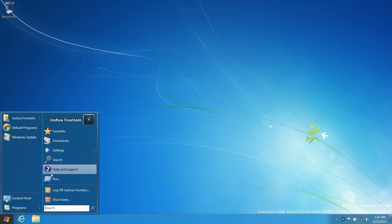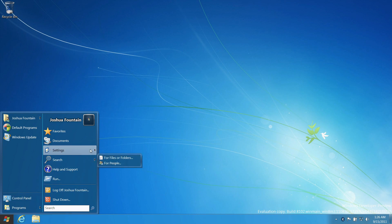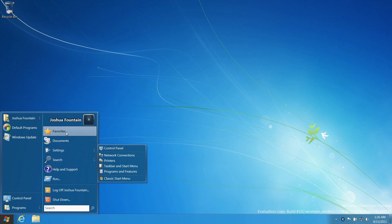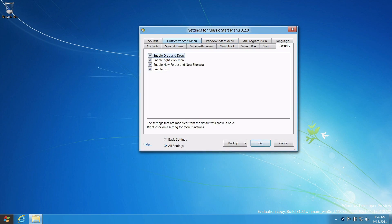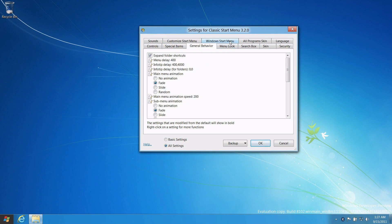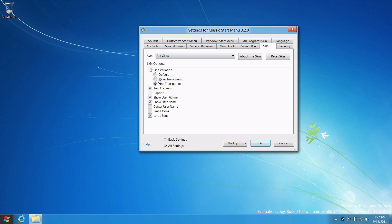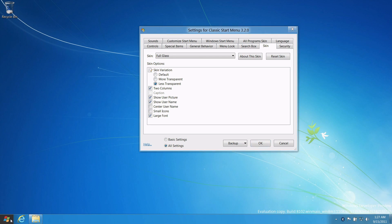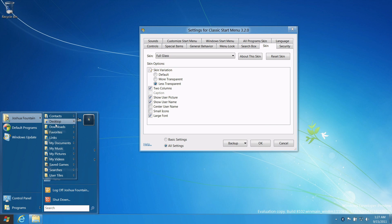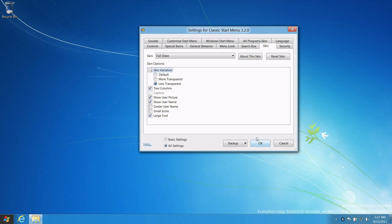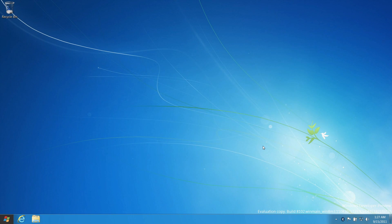This Classic Start Menu program — if you go ahead and install it and click here, you can see your Start menu. It has so many options where you can go ahead and customize it. Go to Settings > Classic Start Menu, and you're given all these options: all settings, special items, general behavior, Windows Start menu, skins on how it would look. I put less transparent — that's how it looks right now. I'll be providing the link in the info bar underneath the video.